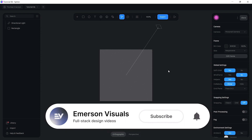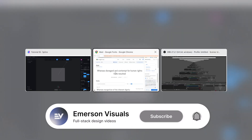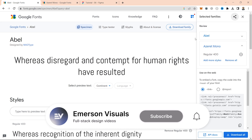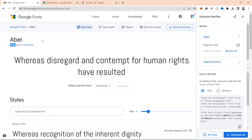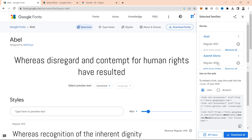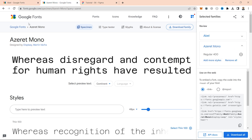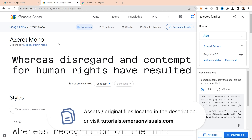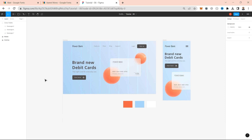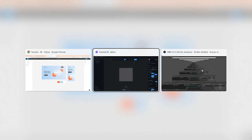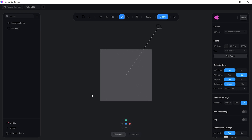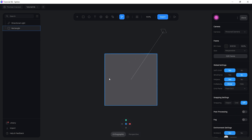Before we get into the 3D modeling, there are a couple of files you're going to need. The first one is a font called ABL, which will be used for the logo, and the second one is called Azure Mono. These can be accessed on Google Fonts and are totally free. I also have a link in the description to my website where you can access the Figma file I'll be using as a reference.